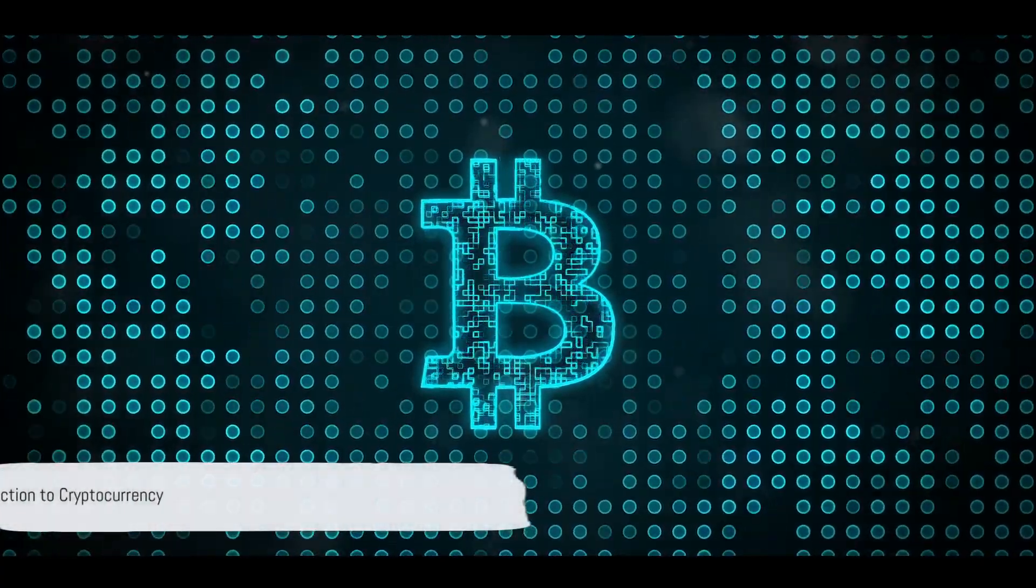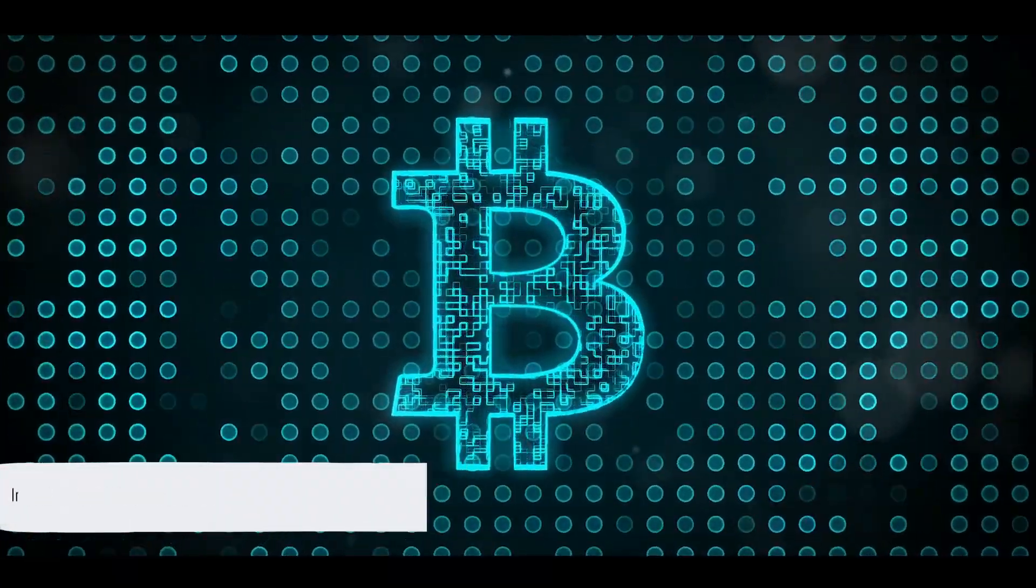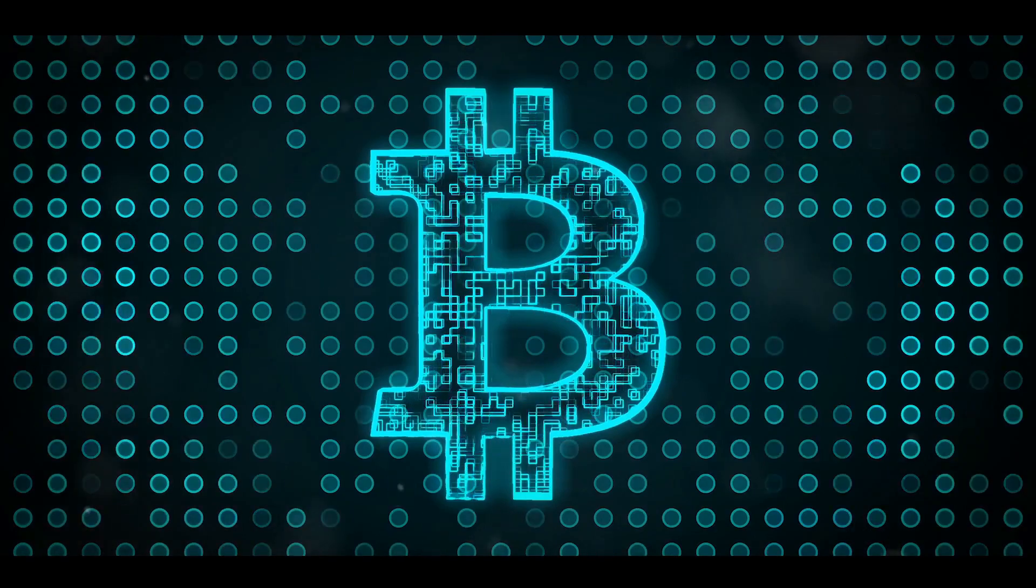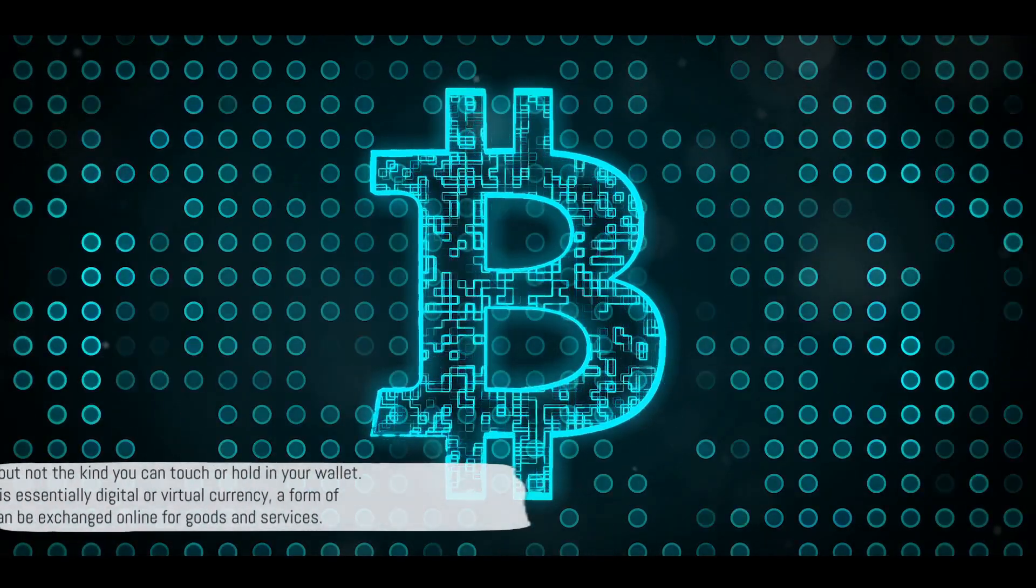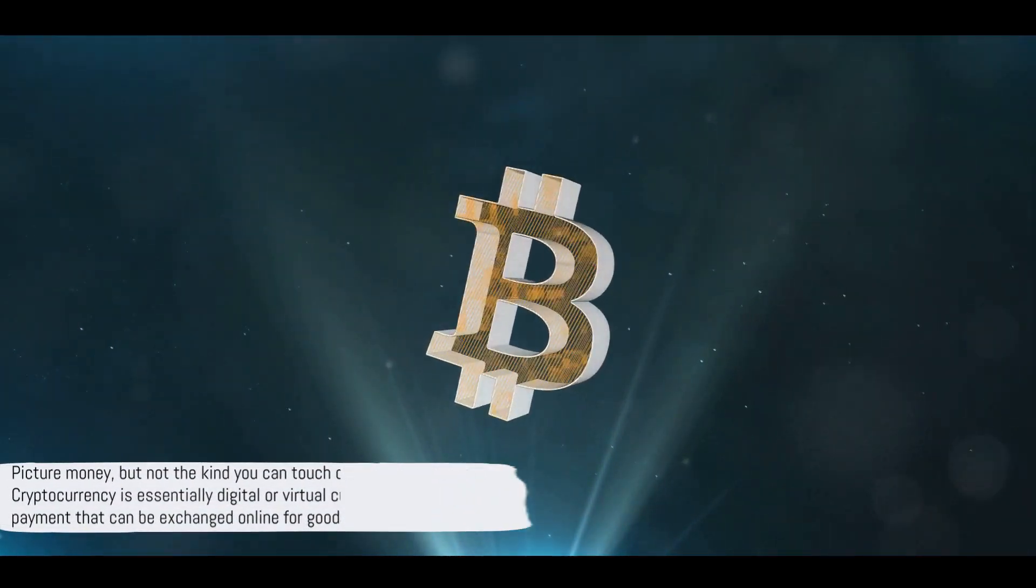Ever wondered how cryptocurrency works? Well, let's embark on a journey to understand it. Picture money, but not the kind you can touch or hold in your wallet.